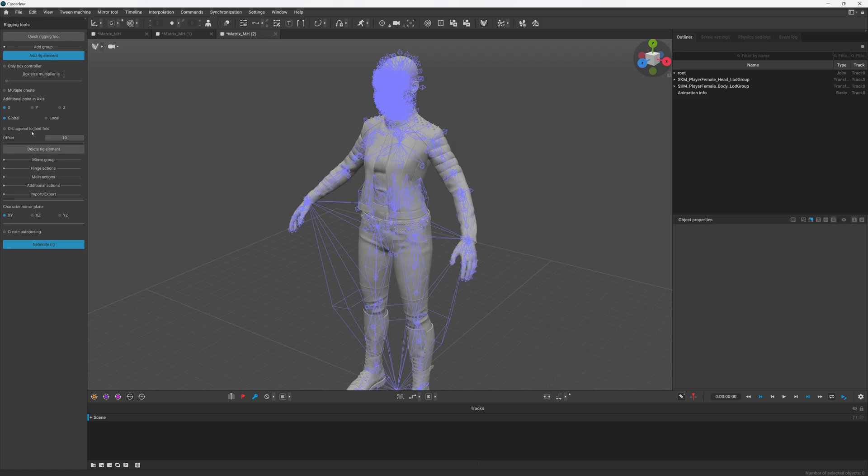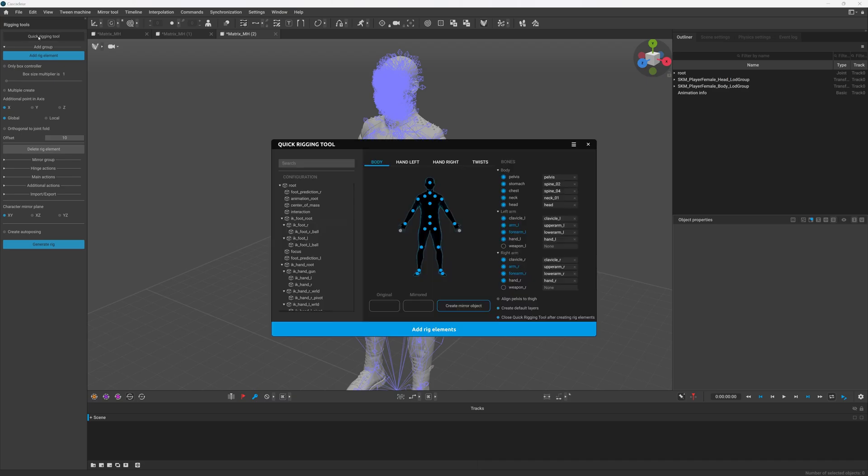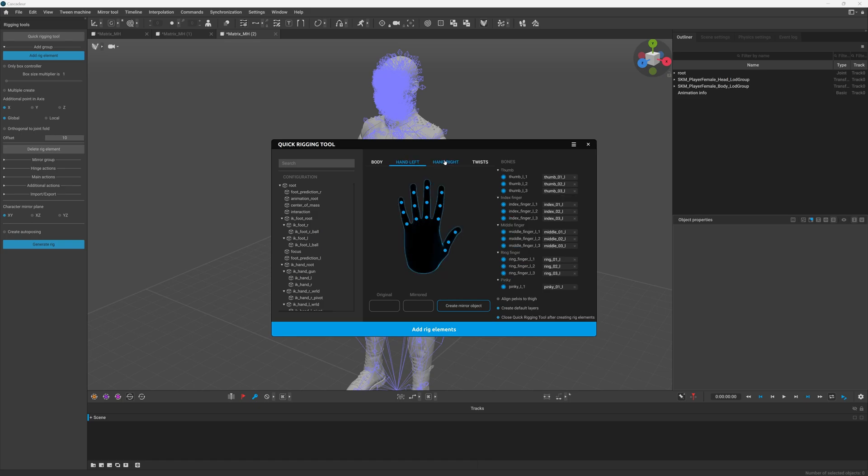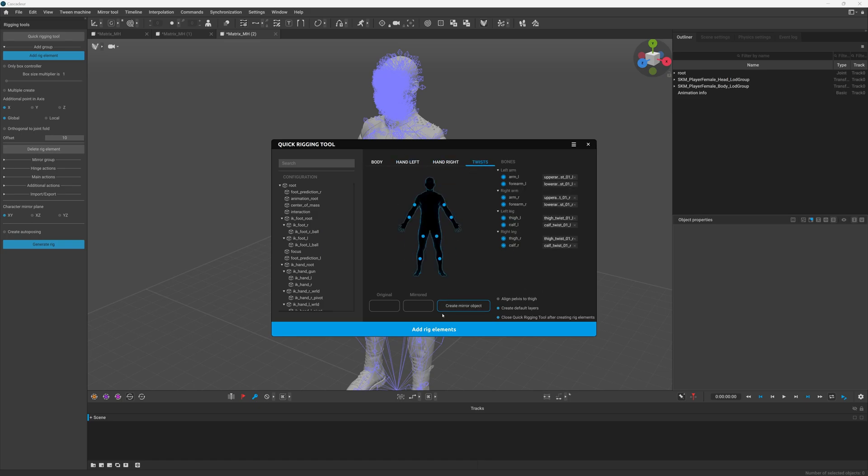So anyway, we'll just select quick rigging tool. It should automatically populate all of this for us, and then we'll just add rig elements.